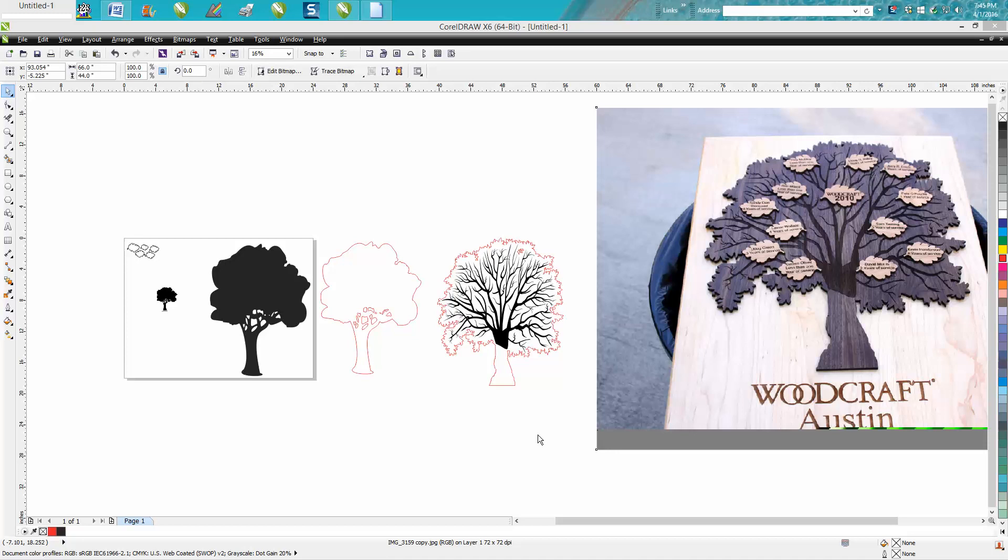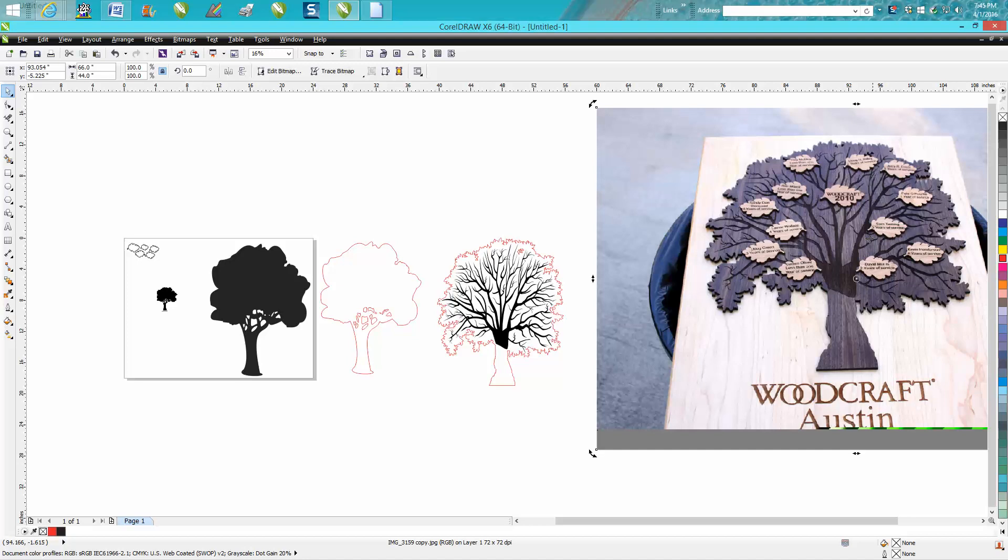Me again with CorelDRAW tips and tricks. Somebody on one of the Facebook pages I'm a member of asked me where I got my file for this family tree.